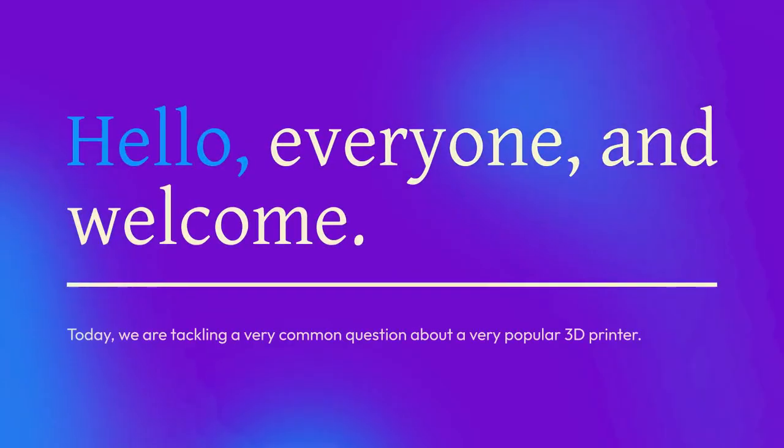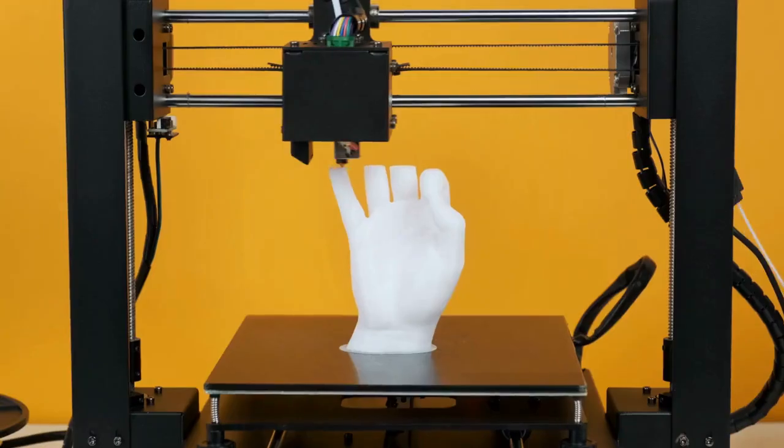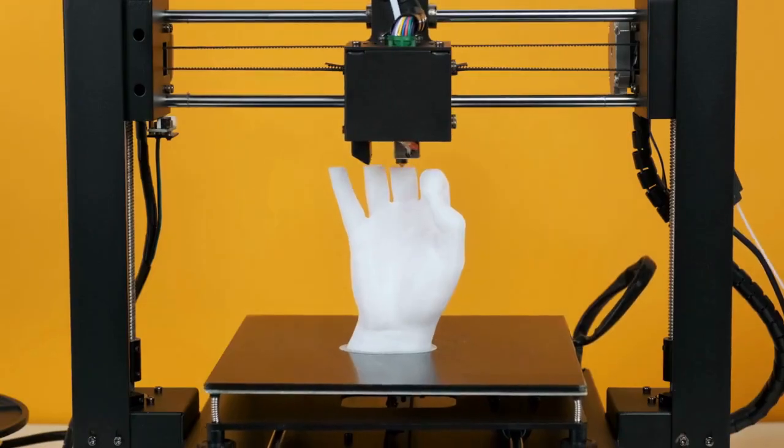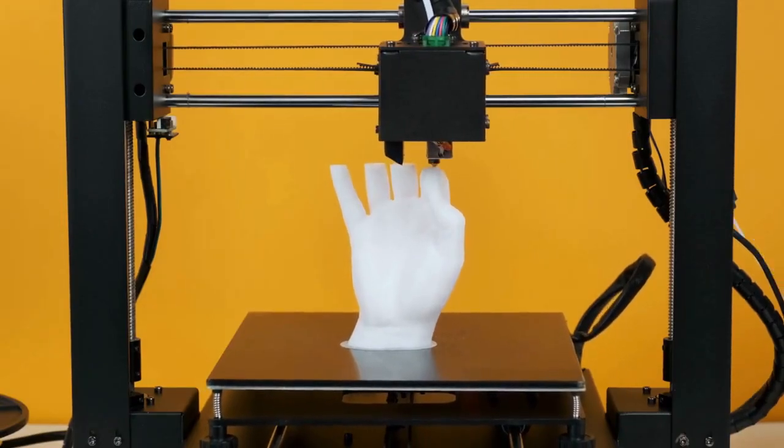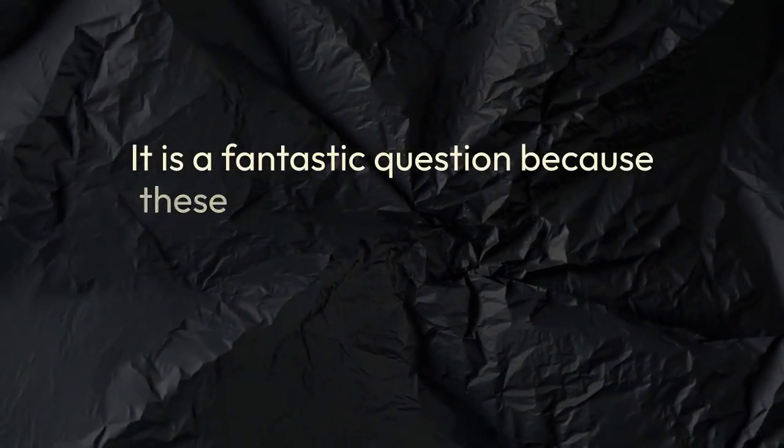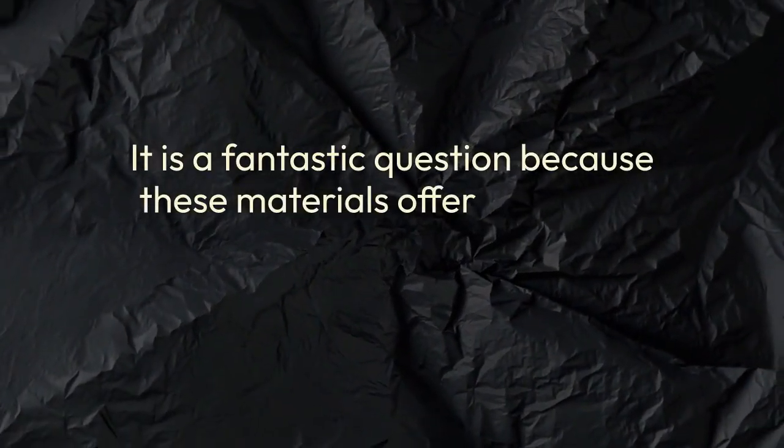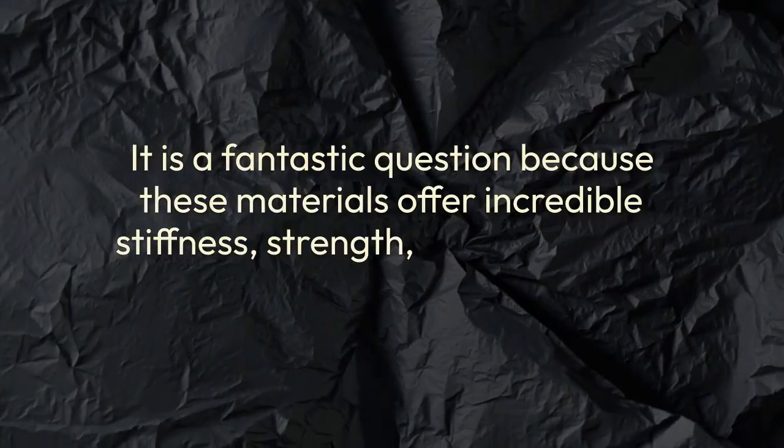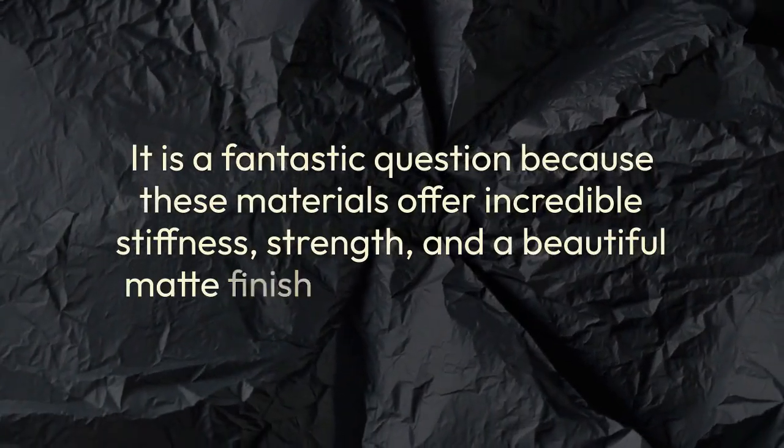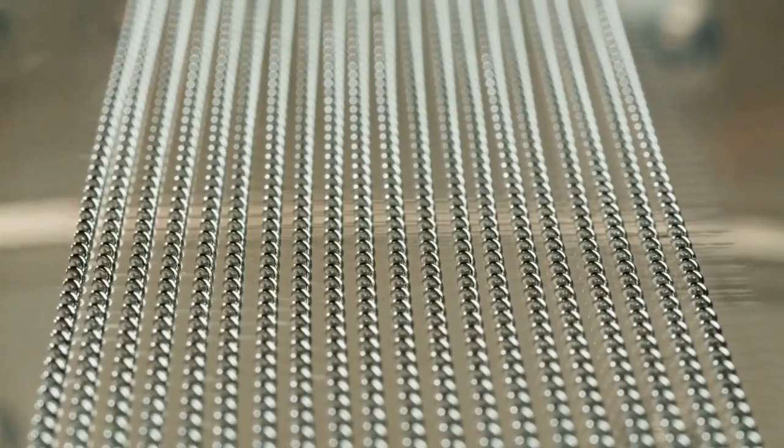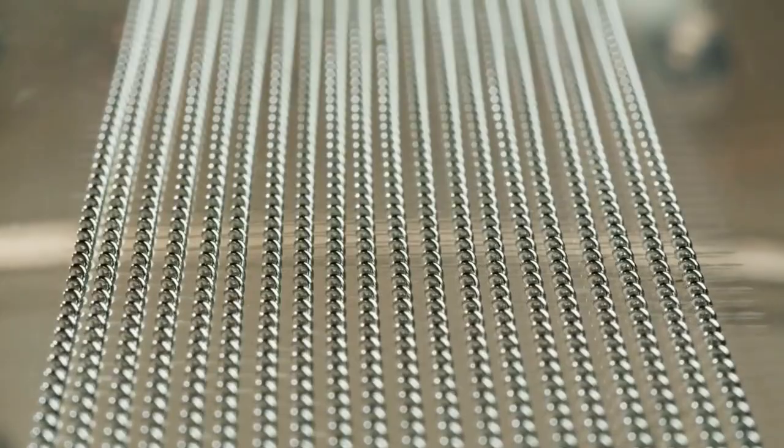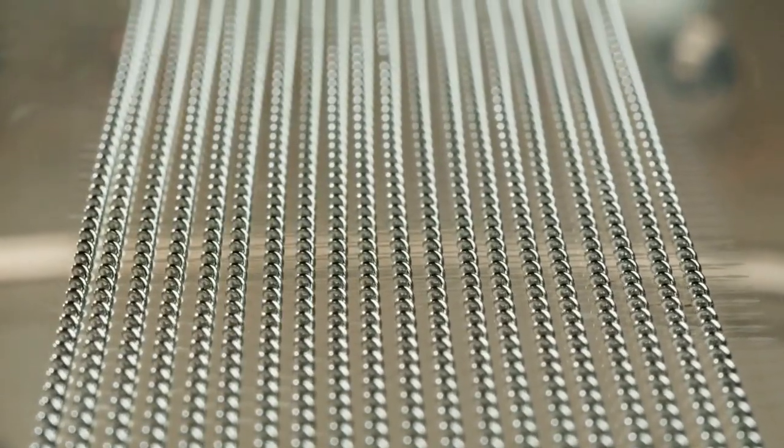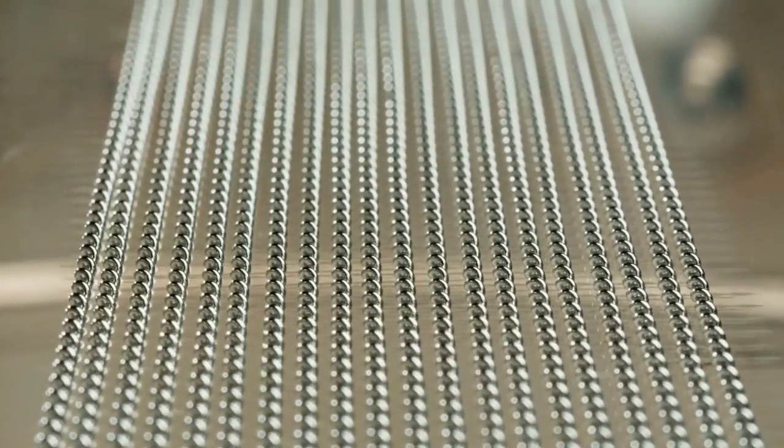Hello everyone and welcome. Today we are tackling a very common question about a very popular 3D printer: Can the Bamboo Lab A1 print with carbon fiber filaments? It's a fantastic question because these materials offer incredible stiffness, strength, and a beautiful matte finish that hides layer lines. So let's get right into it and find out, not just if the A1 can handle it.